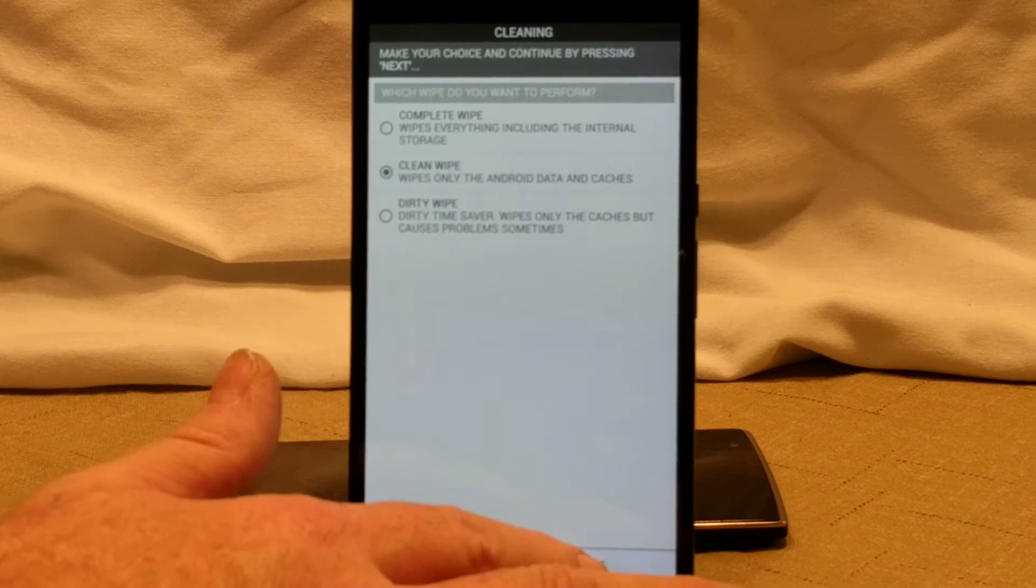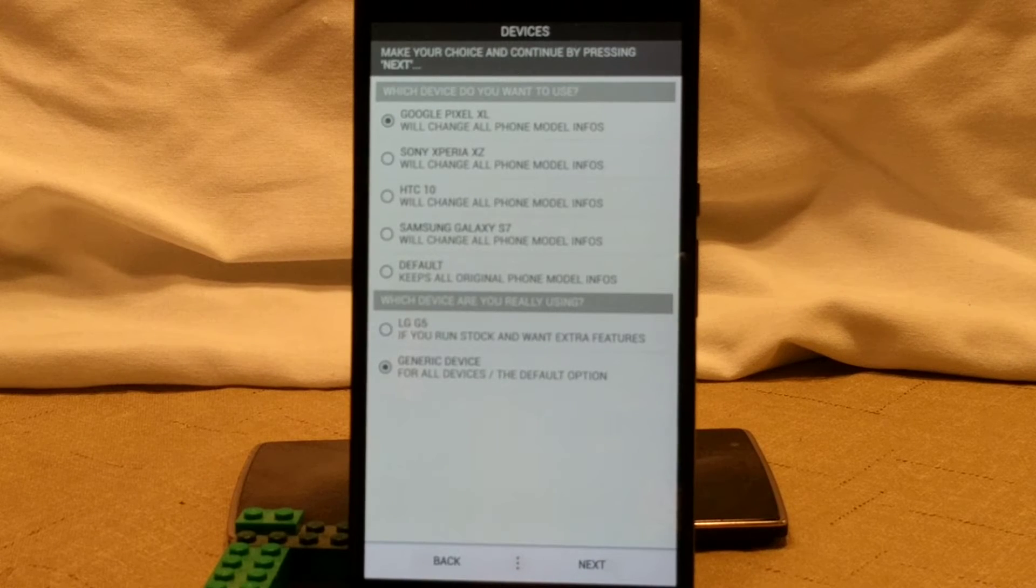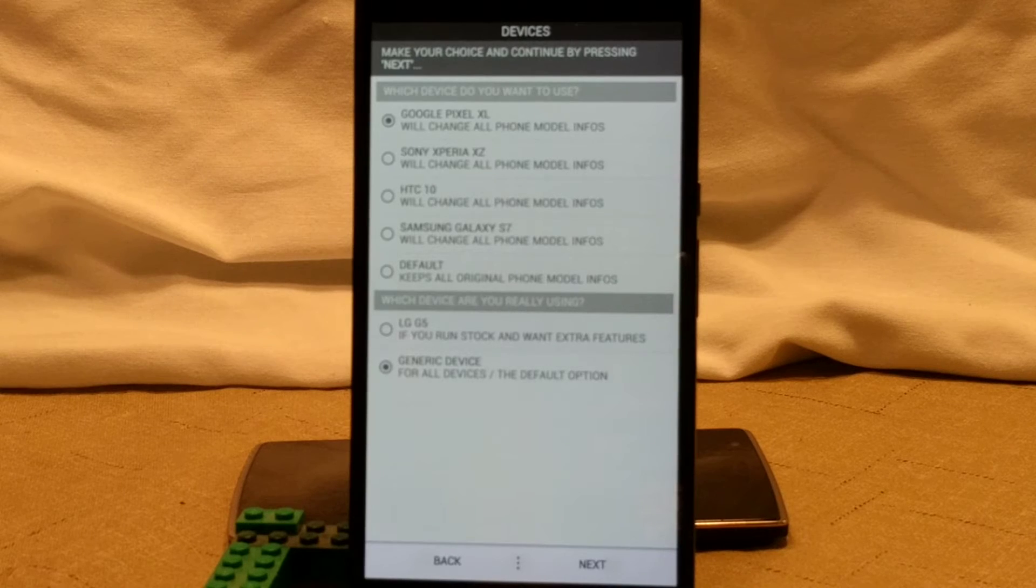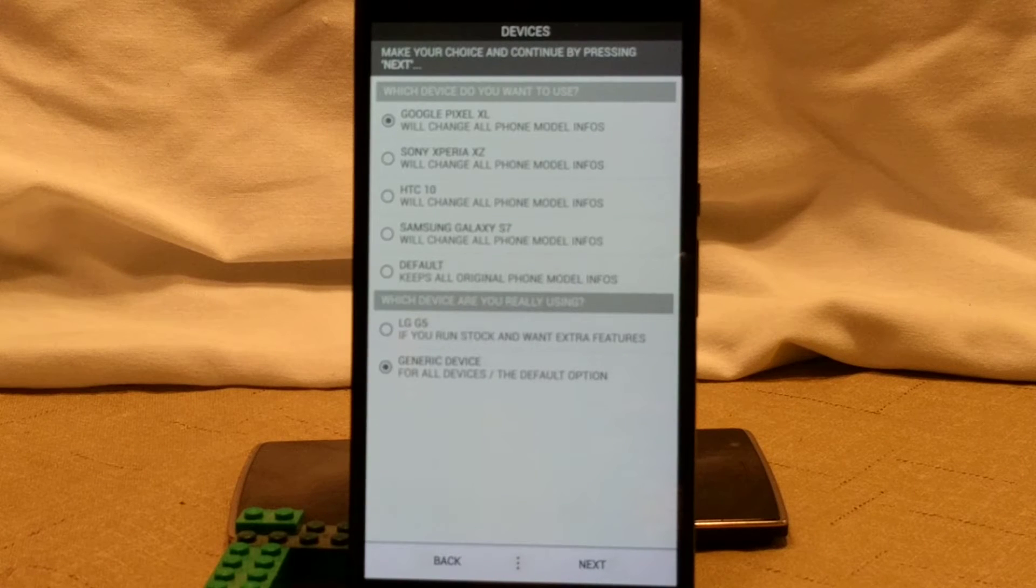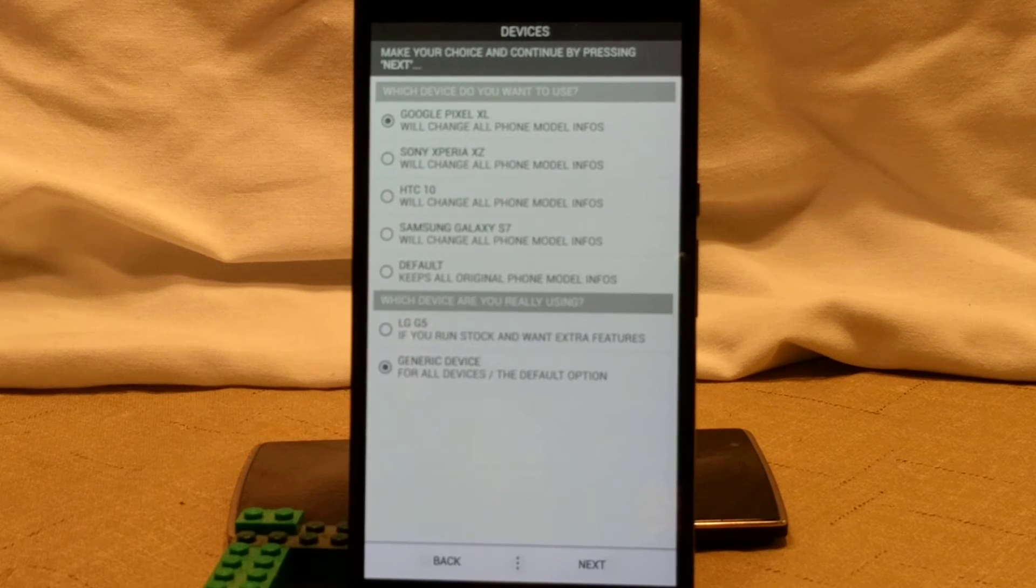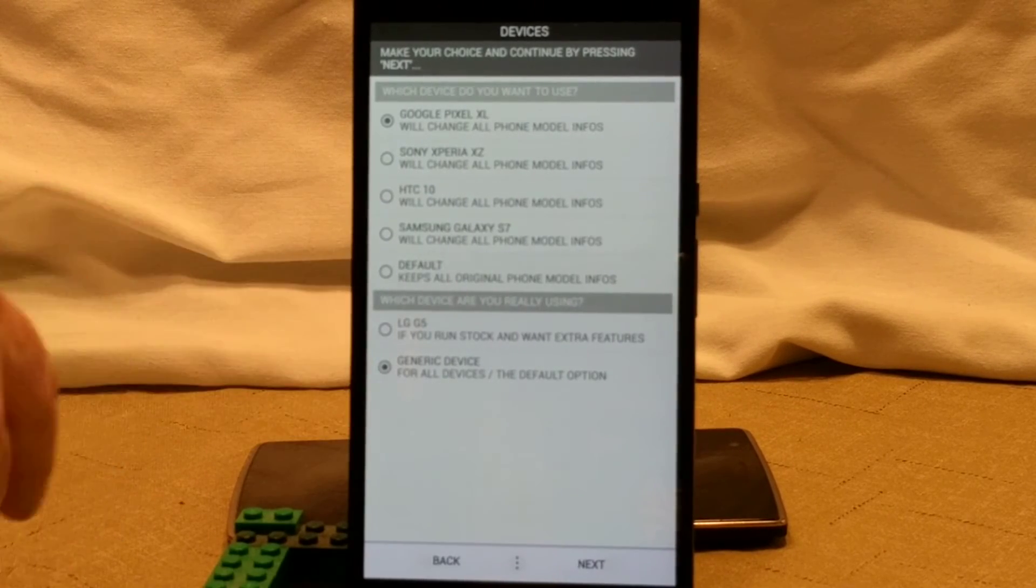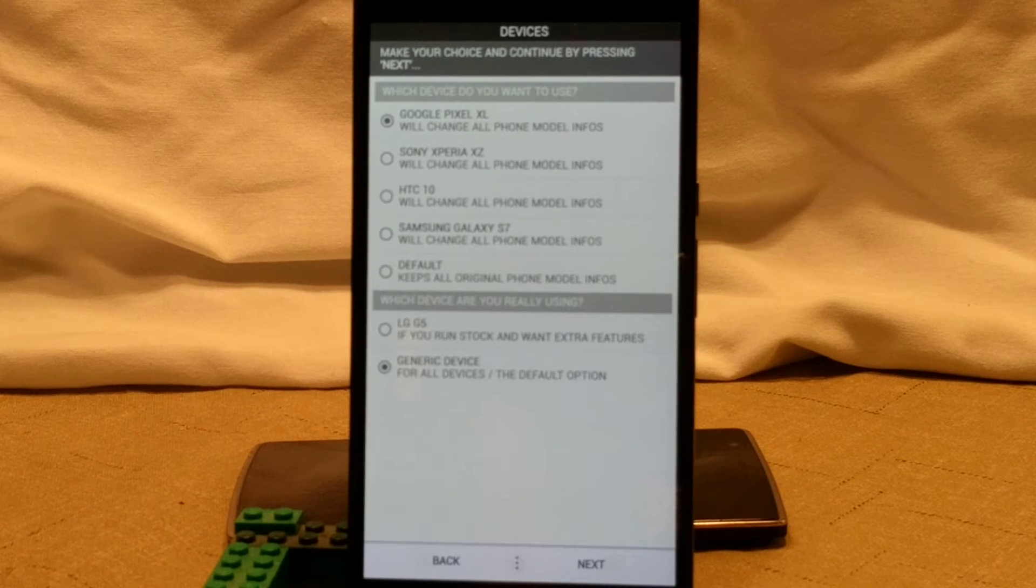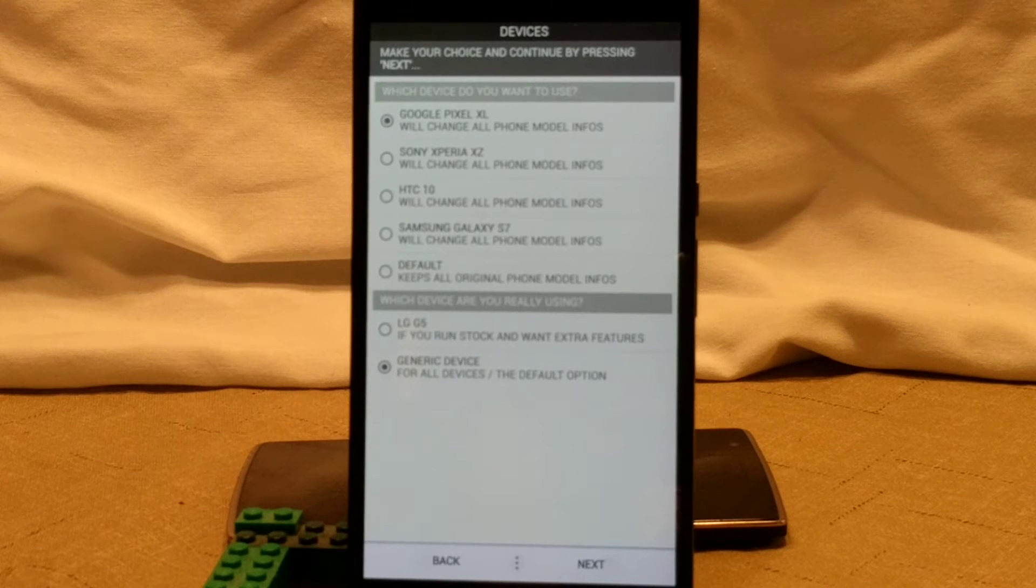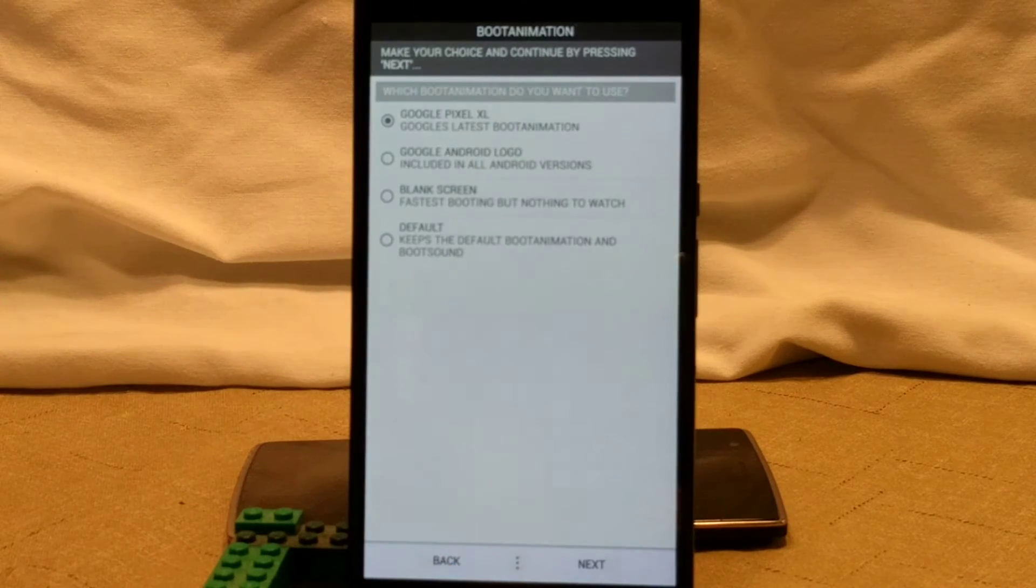It's going to bring up our next set of features, which is going to be what kind of device do you want. You can go with the Pixel XL if you want, Sony Xperia, HTC 10, Samsung S7, or you could just have it as your default device. If you want to spoof that you have a Google XL for the Google Assistant stuff, you can go ahead and go with that. And that's what I'm going to go ahead and pick. Then underneath here, you want to tell it what device you're running. It only gives you two options right now. That is the LG G5 and generic. So we have it generic. I'm going to click next.